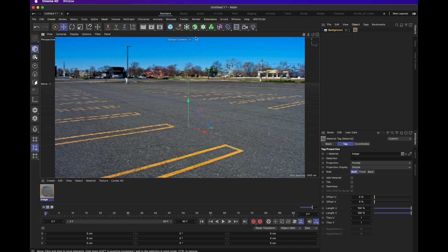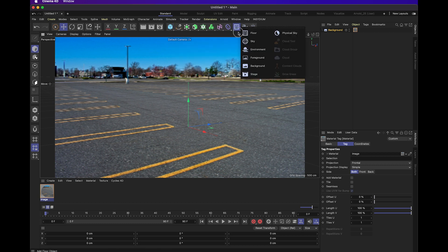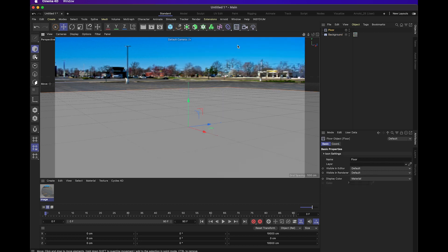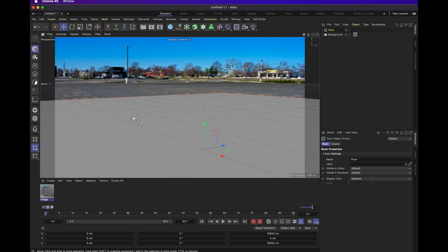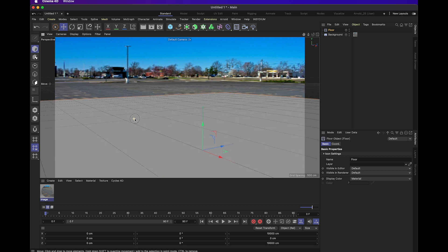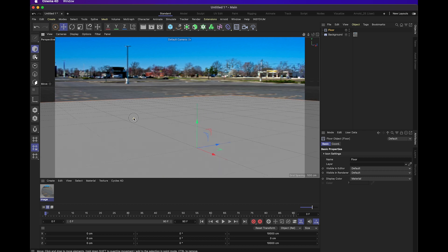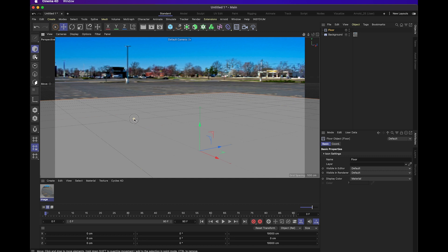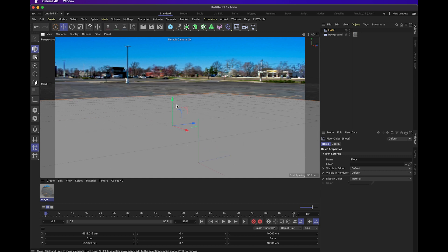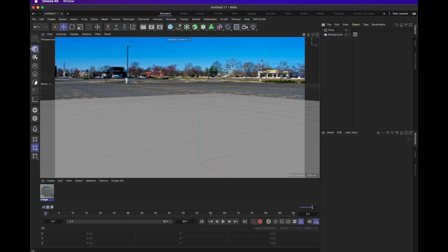The next thing I'm going to do is add a floor object. The floor object can help you set up the working plane that you're going to have your composite on. The next step is just trying to line up the plane with the ground in the image as much as you can. Right about there is probably good for now. You can always come back and adjust this later.